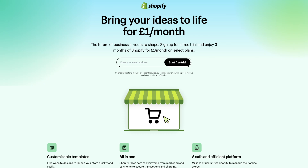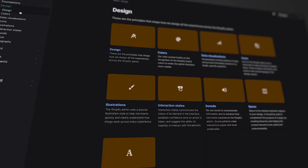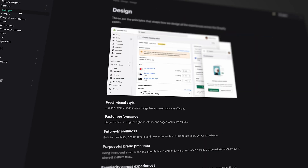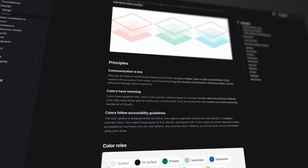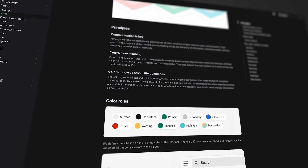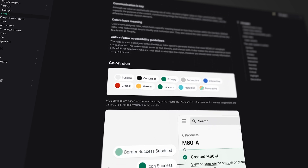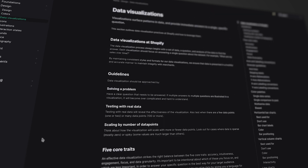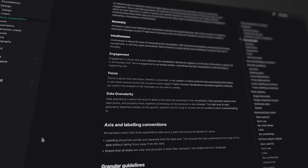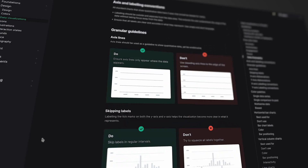Next up we have Shopify. Shopify's design system is also built on Atomic Design principles. The system includes a library of reusable components that can be combined to create new pages and features. For example, they have a product card molecule, a checkout form organism and a header organism.